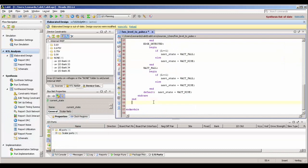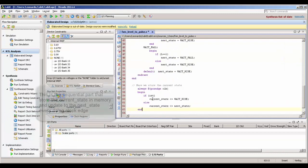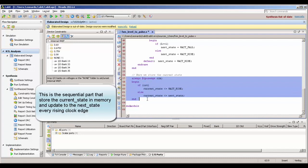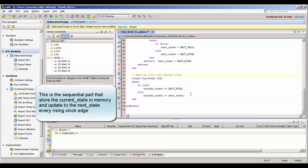The next part is the sequential part, where we actually create the sequential circuit — the sequential always block that is going to store our current state. Our current state is going to be updated with the next state variable at every rising edge of the clock.